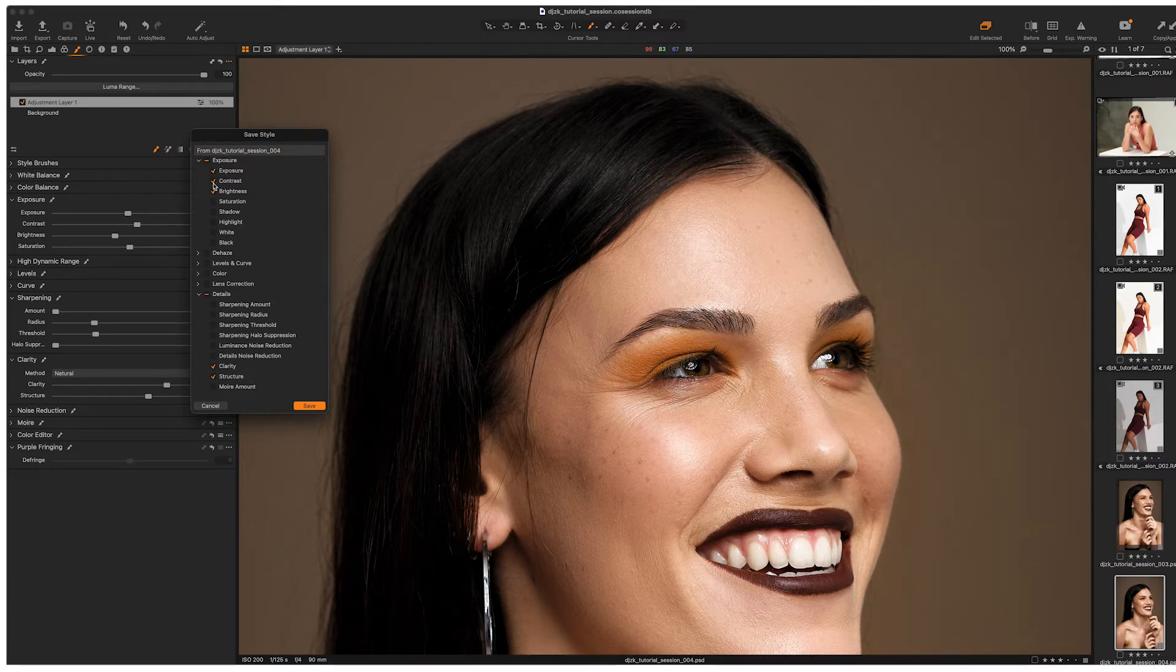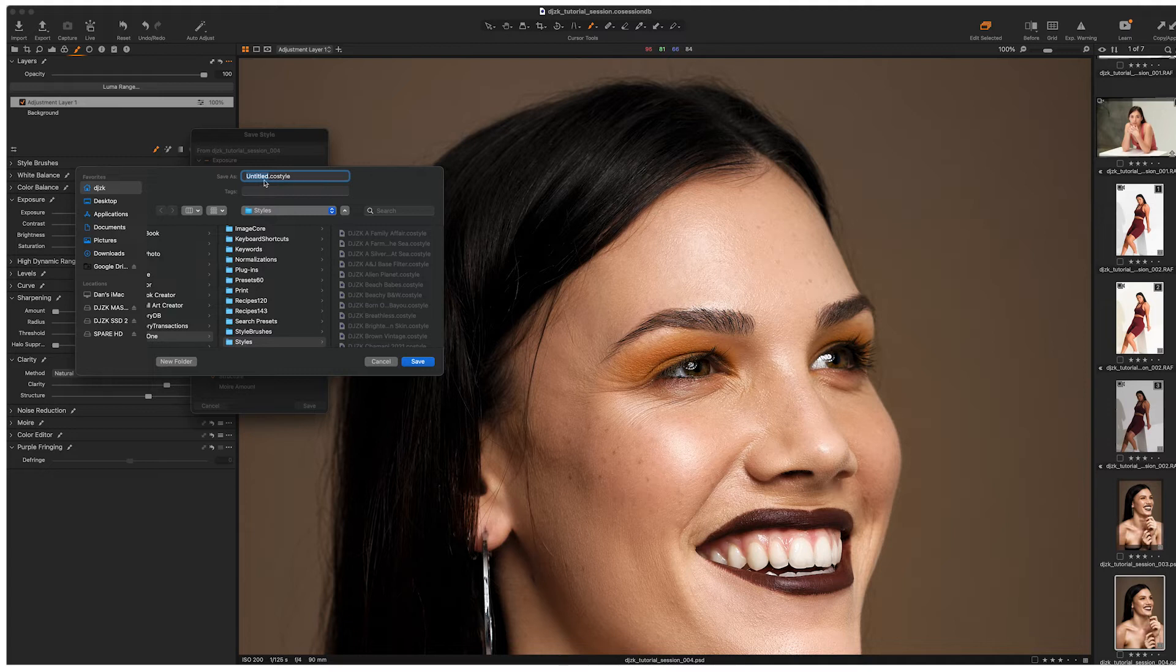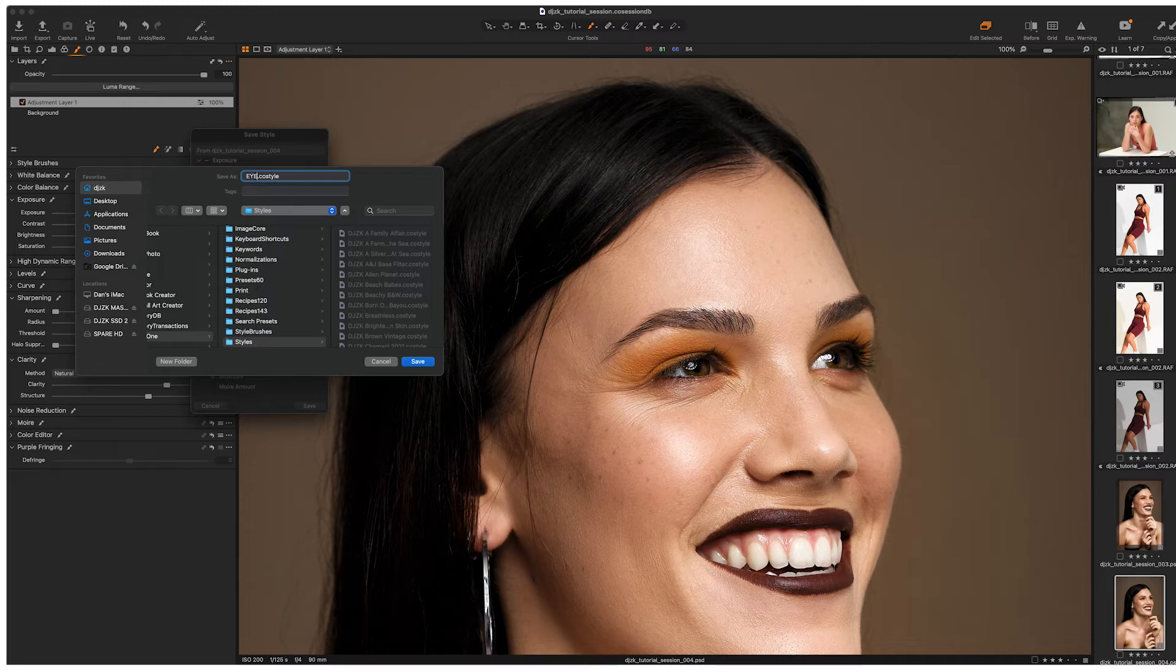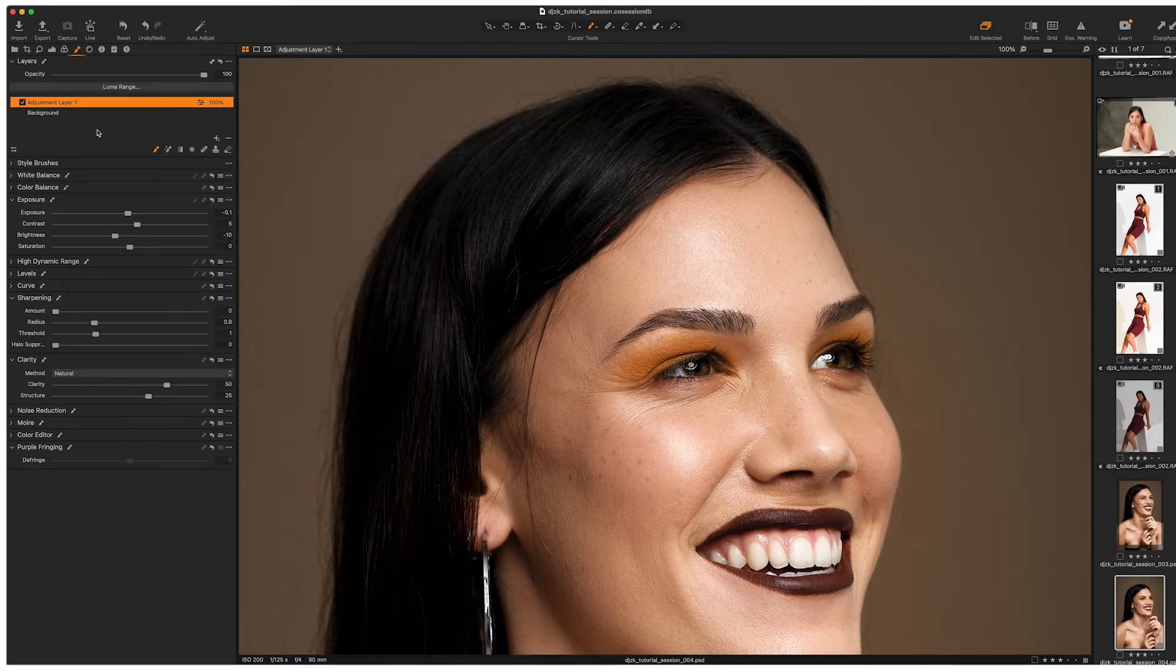Now you can see all the things that we changed about within that adjustment layer are now ticked. Exposure, contrast, brightness, the clarity and the structure. I'm going to click save and I'm going to save it as eyebrow, brush. Select save. Okay.